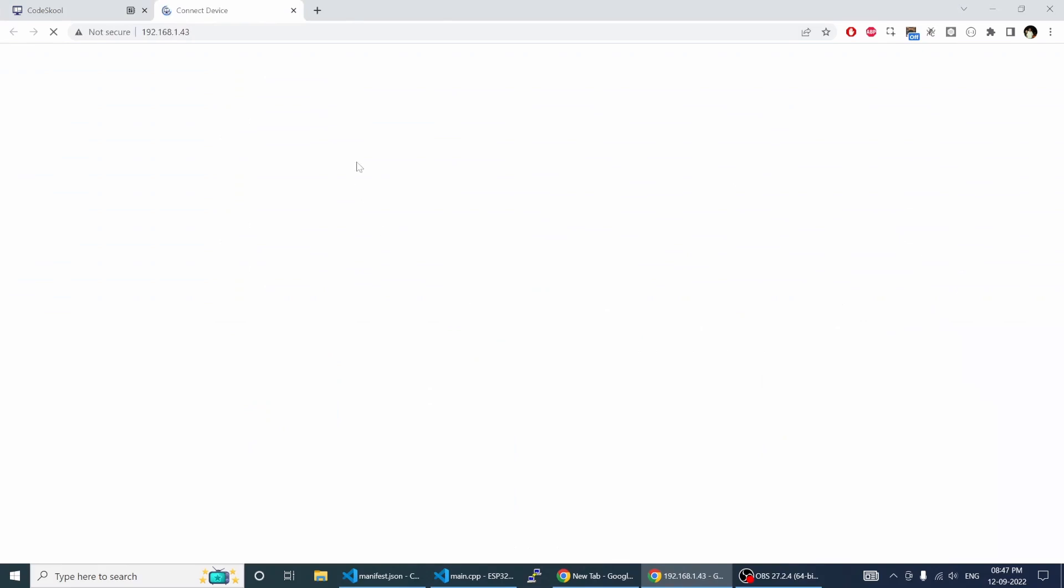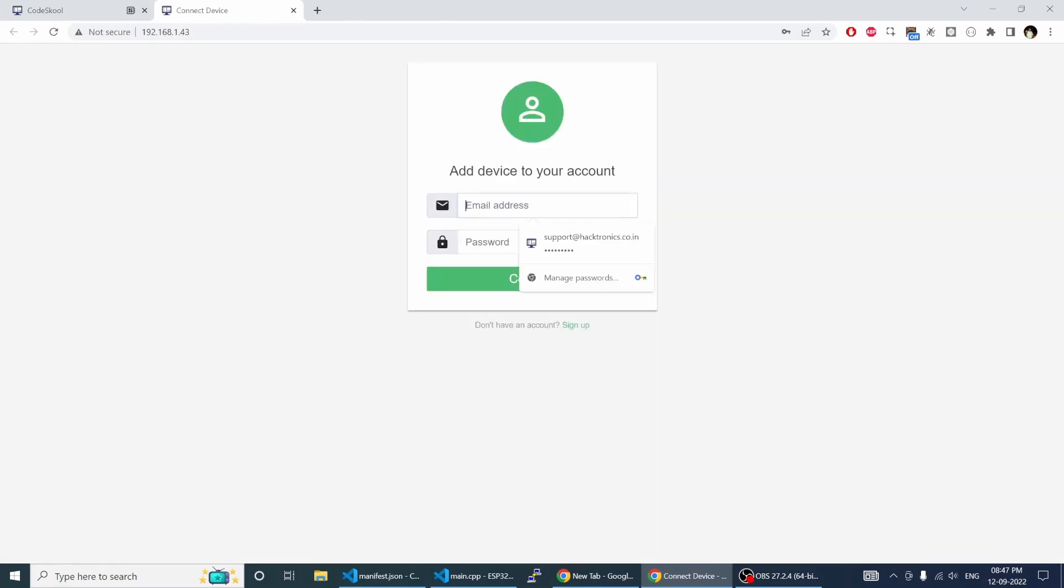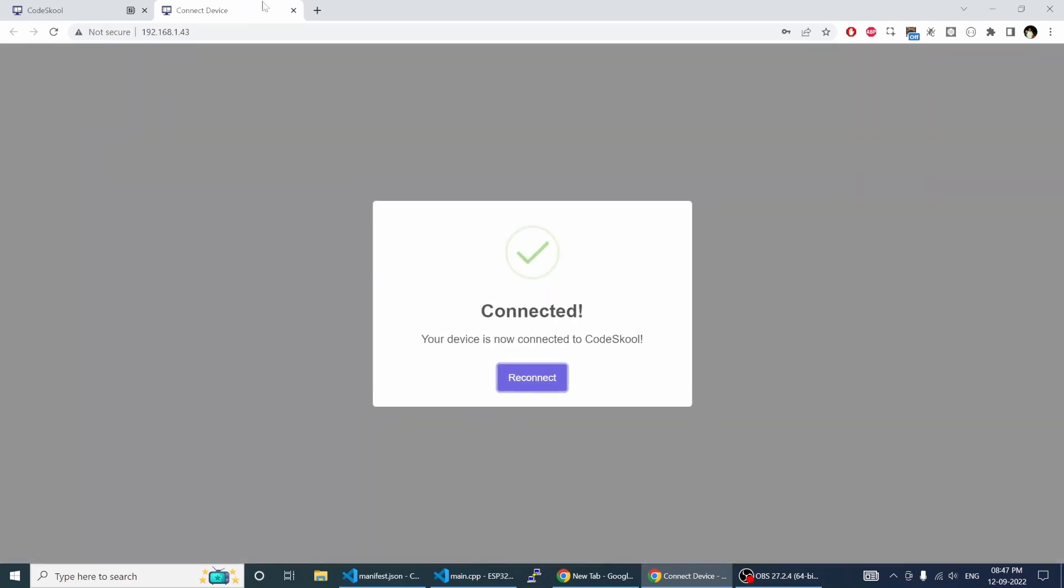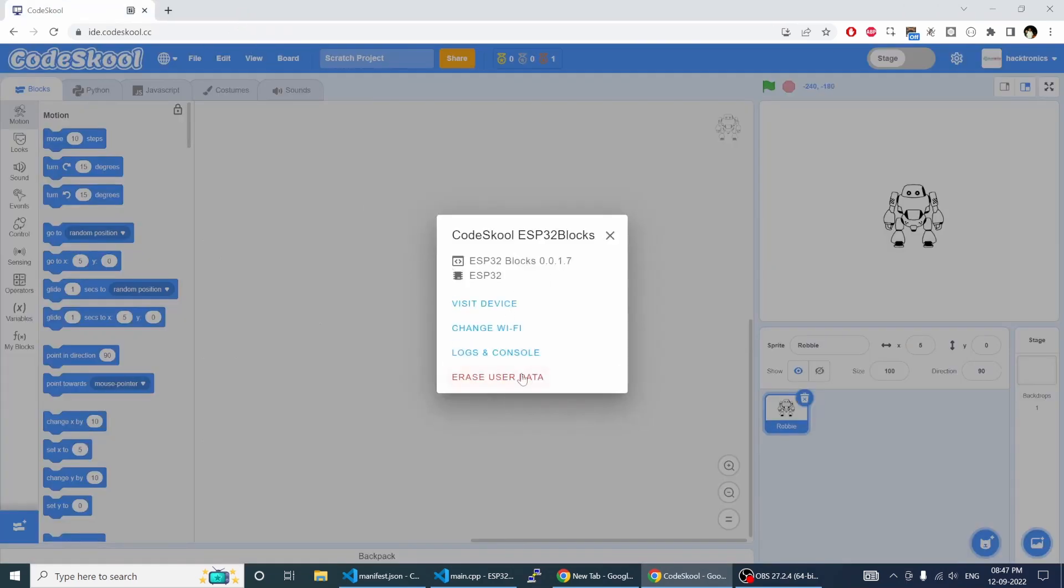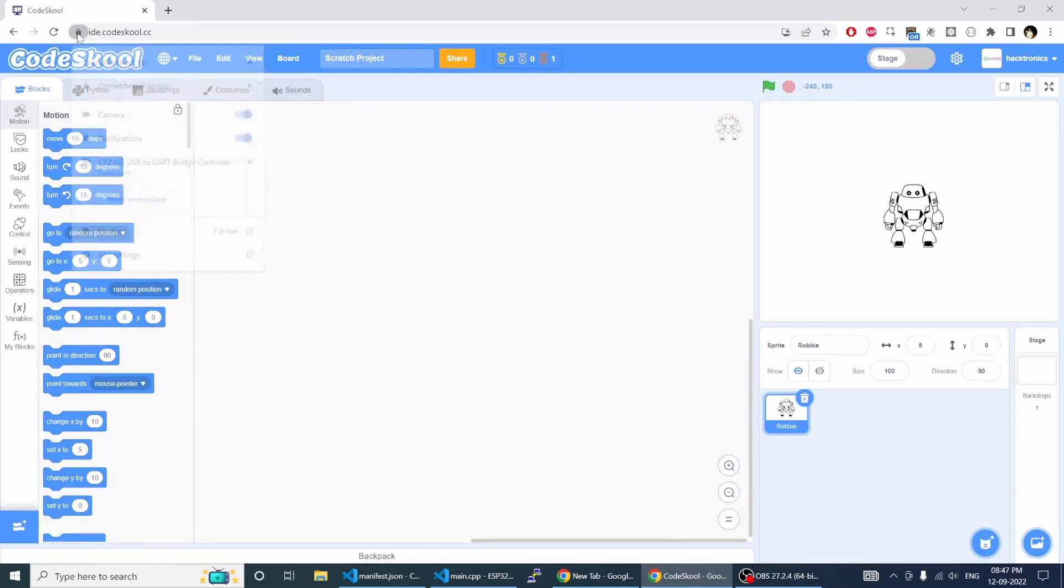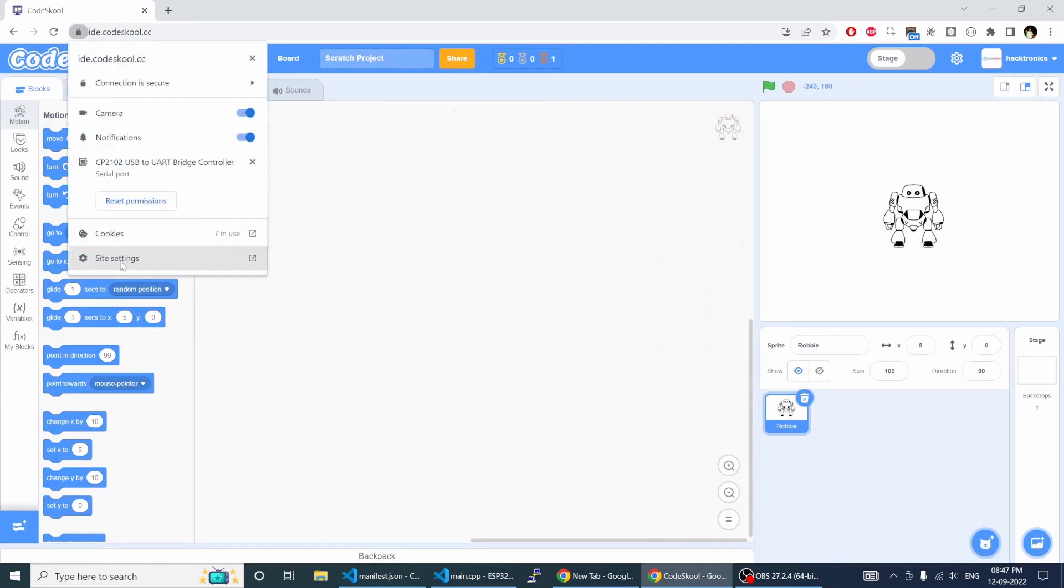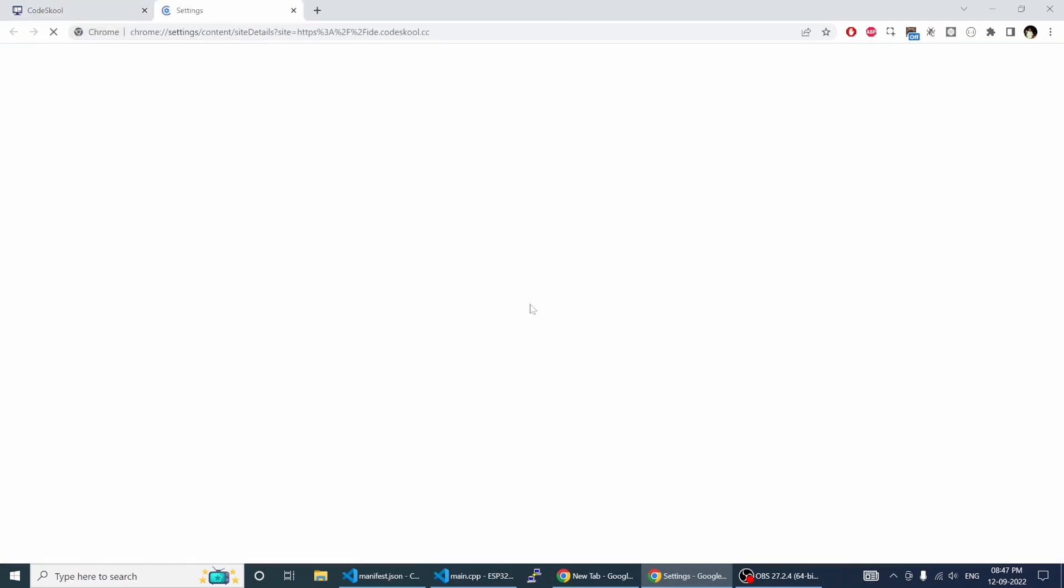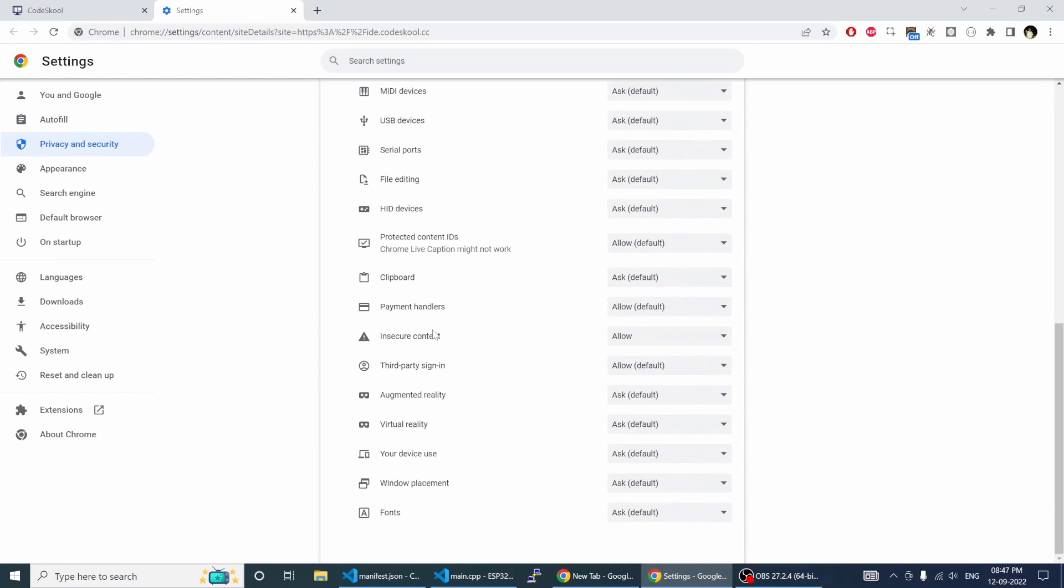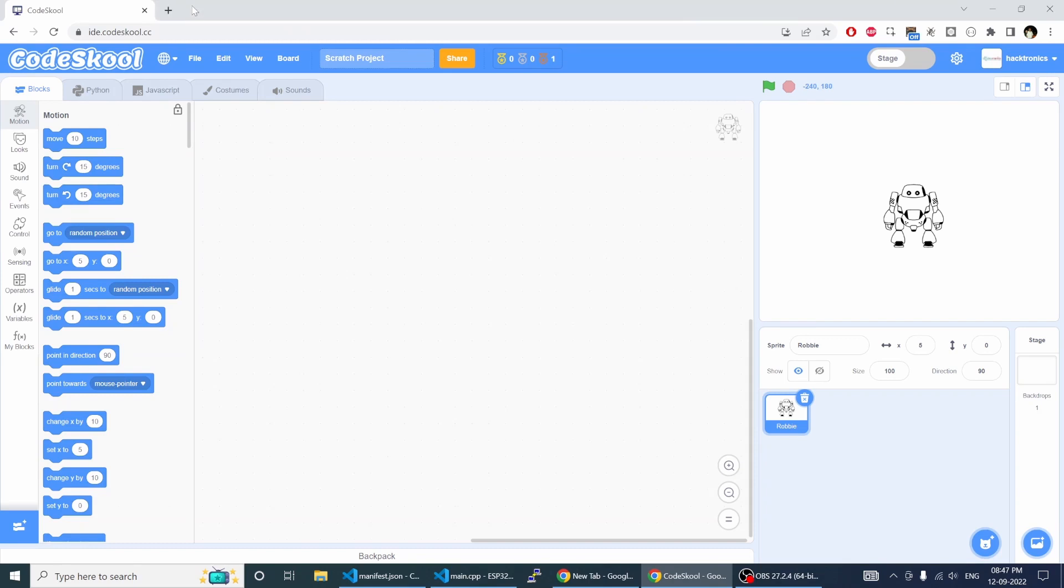Visit the device, log in with your CodeSkool credential. Just close this tab. Other thing you need to do is go into site settings. In insecure content just allow it, and once you allow it you have to refresh your browser.